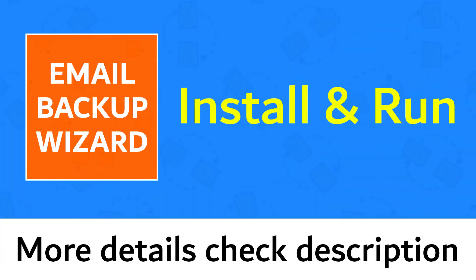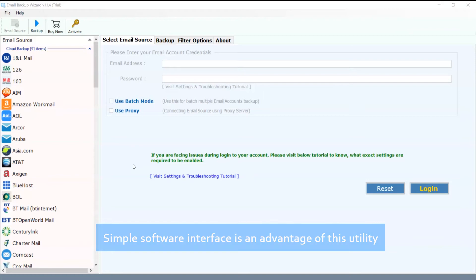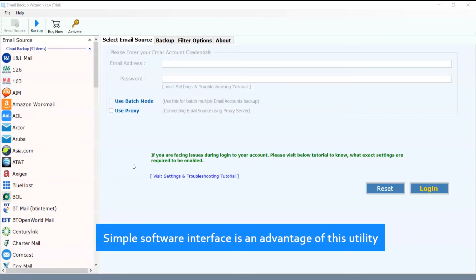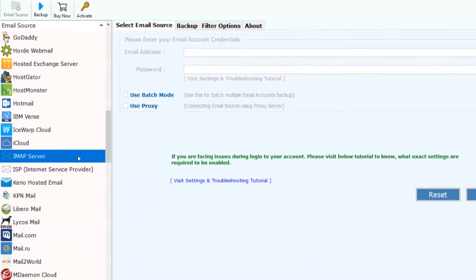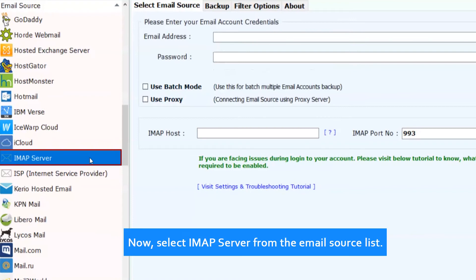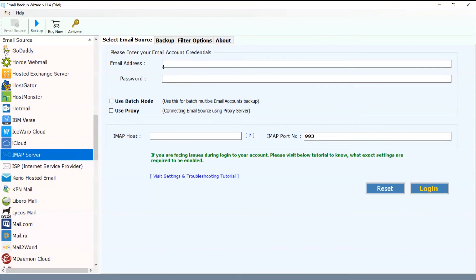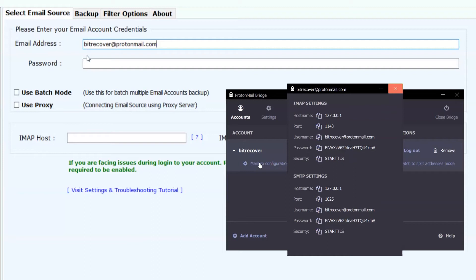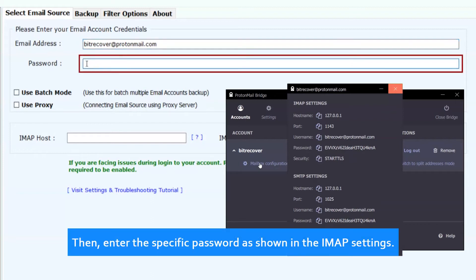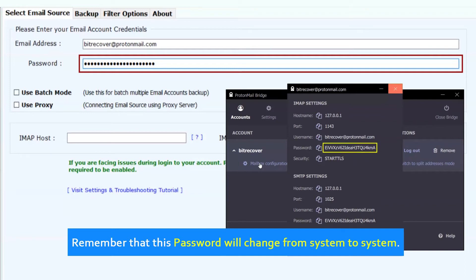Install and run Email Backup Wizard. The simple software interface is an advantage of this utility. Now, select IMAP server from the email source list. Enter the email address of the ProtonMail account. Then enter the specific password as shown in the IMAP settings. Remember that this password will change from system to system.